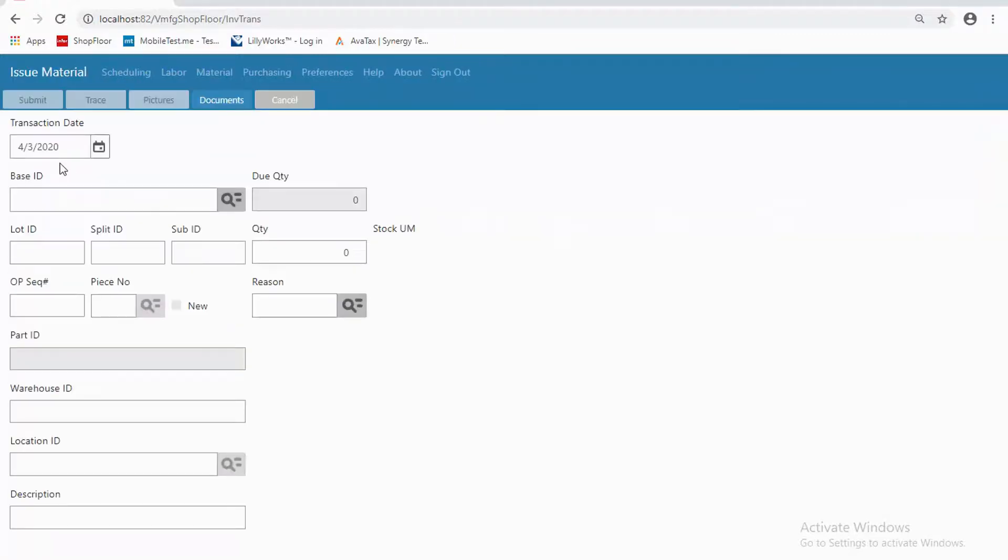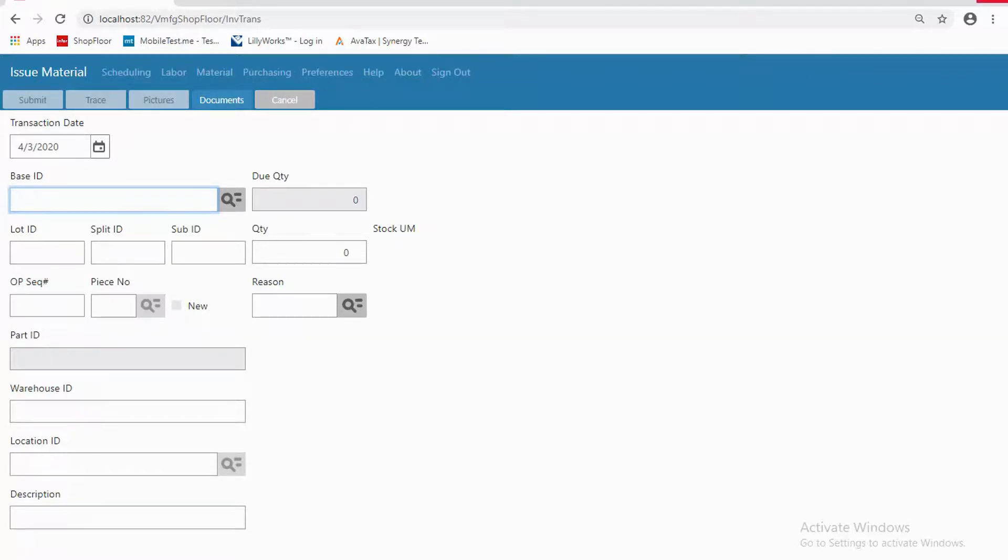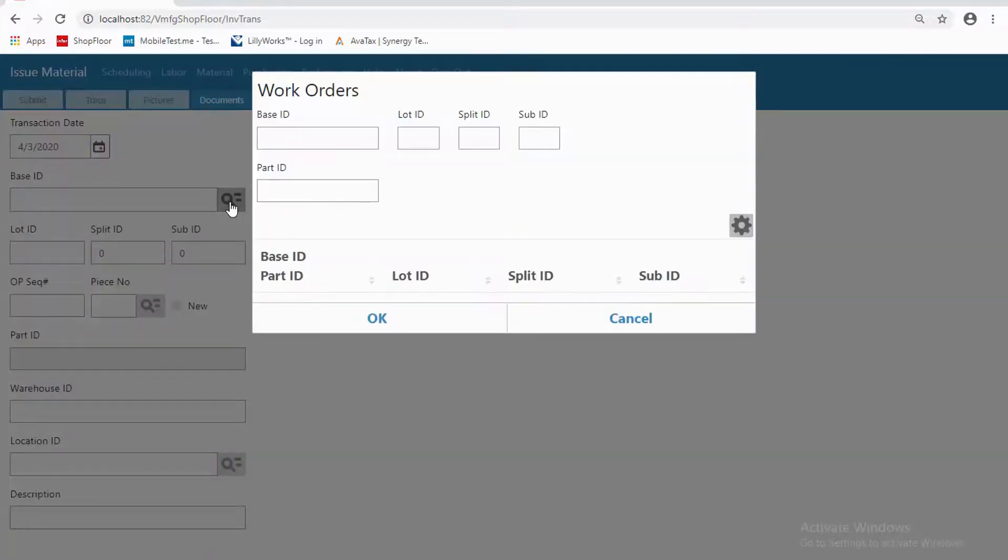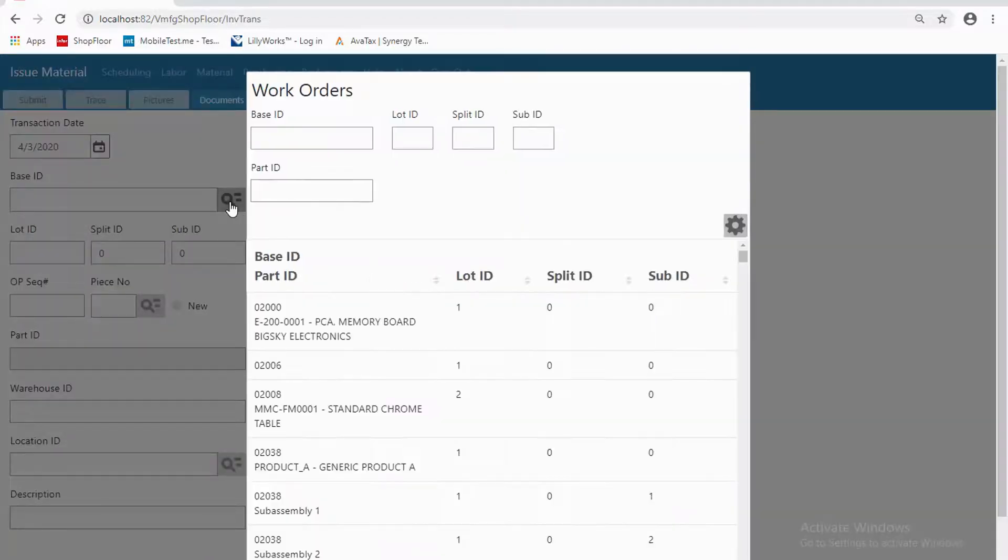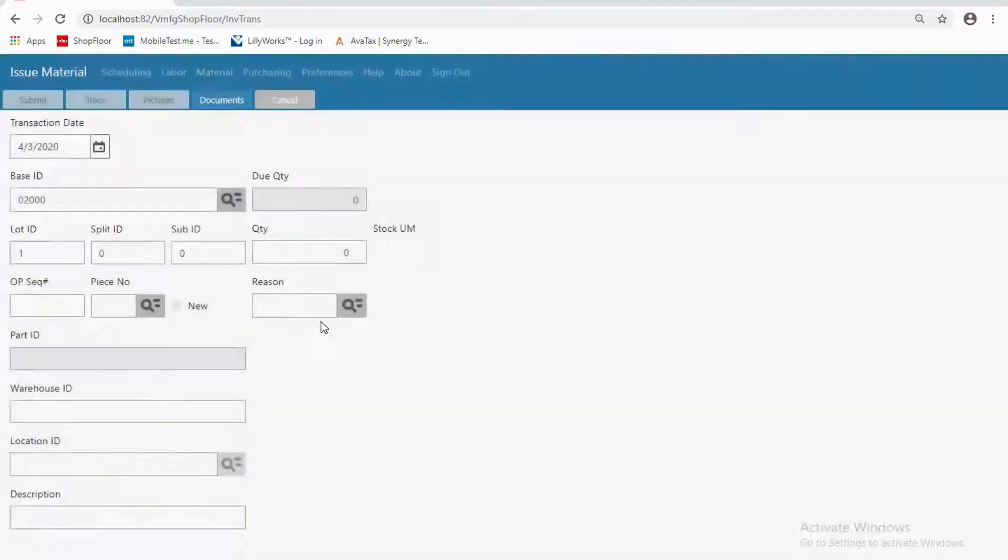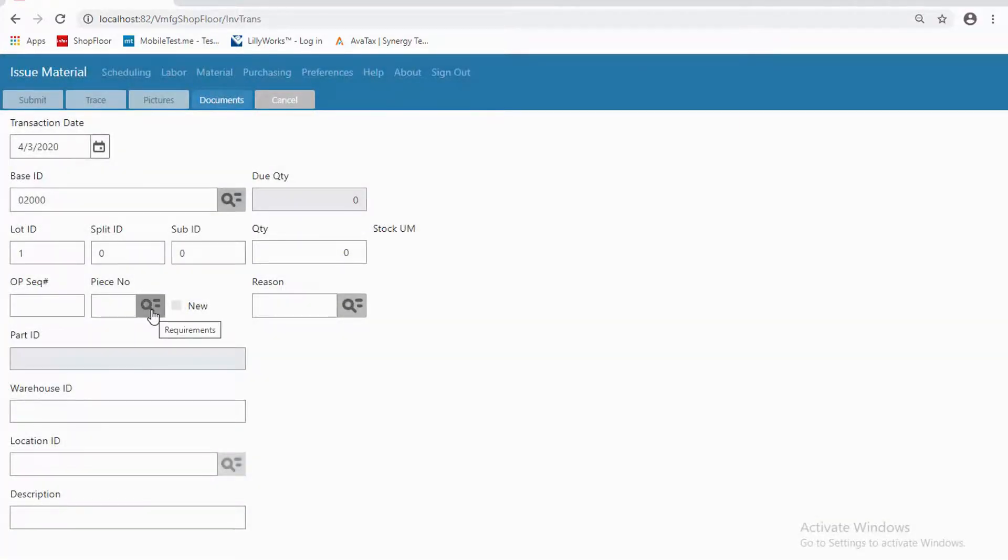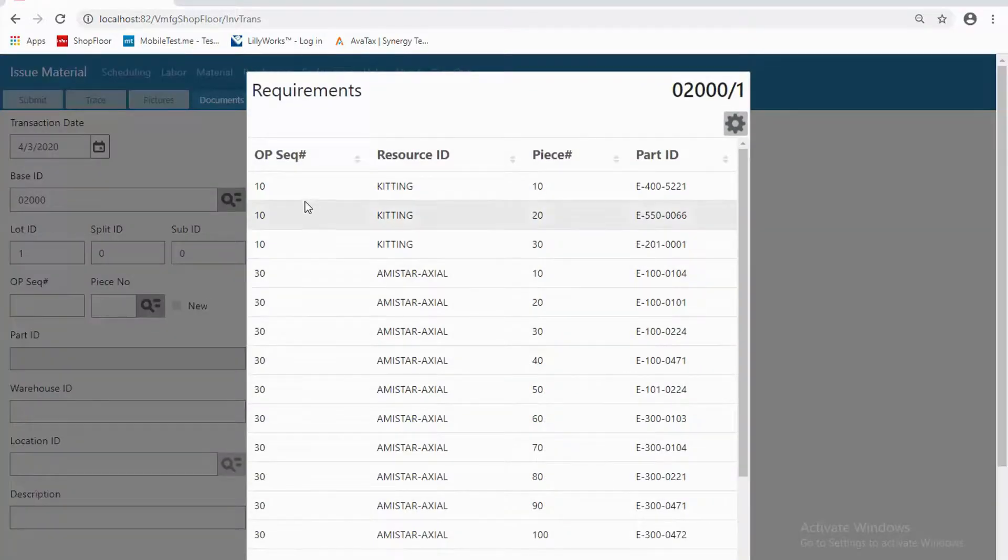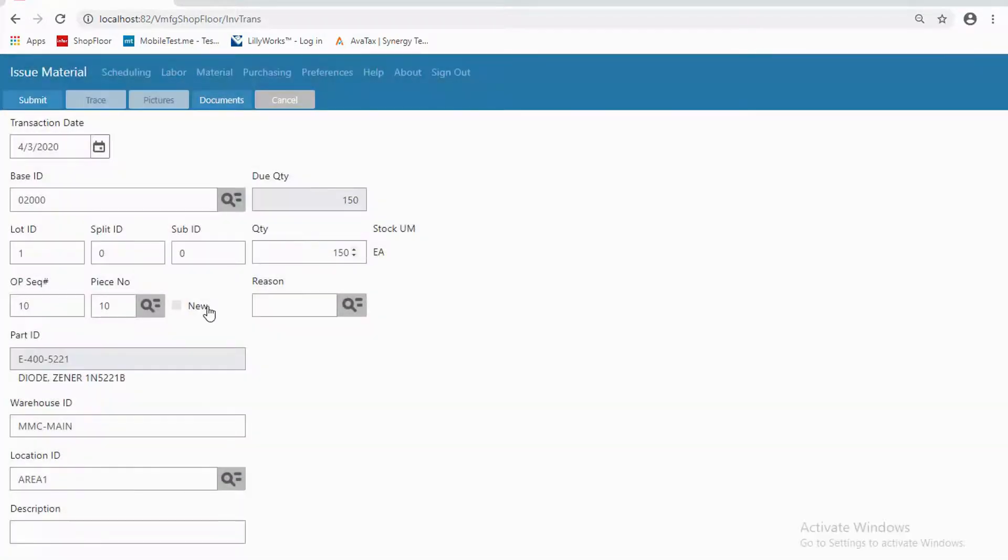We'll go to the same screen, issue material, and now I need to fill in the information because I don't have a scanner. So I will do that. Or I can search. Let's do that. Let's pull up work orders, and we'll just pick on this first work order. And now I can search for the piece that I want, that I am issuing. We'll just issue that first one, and it fills in the information for me.